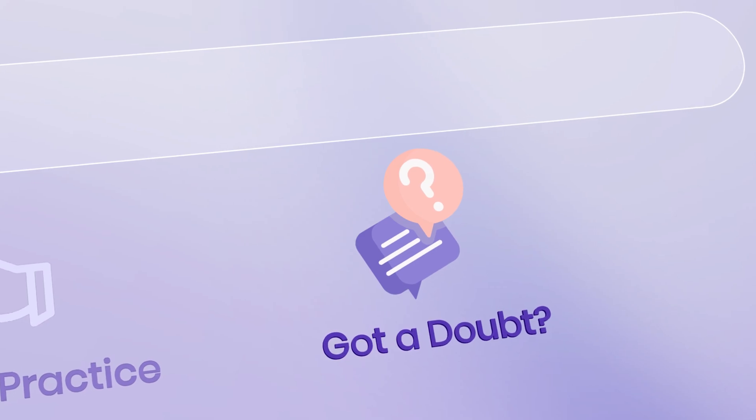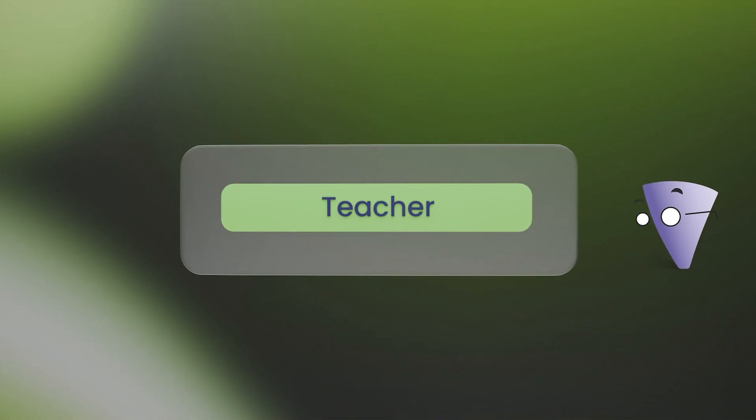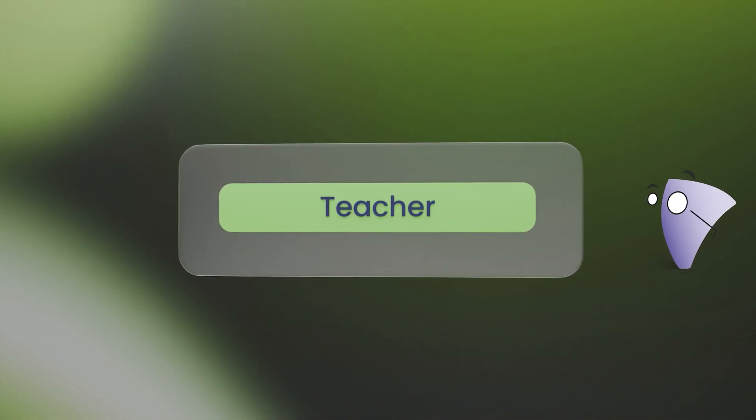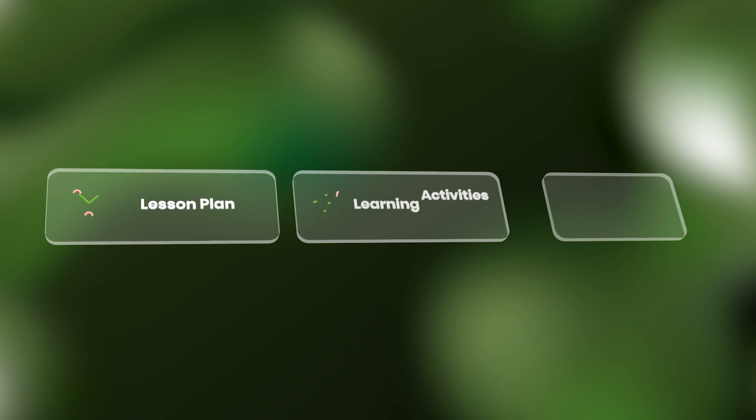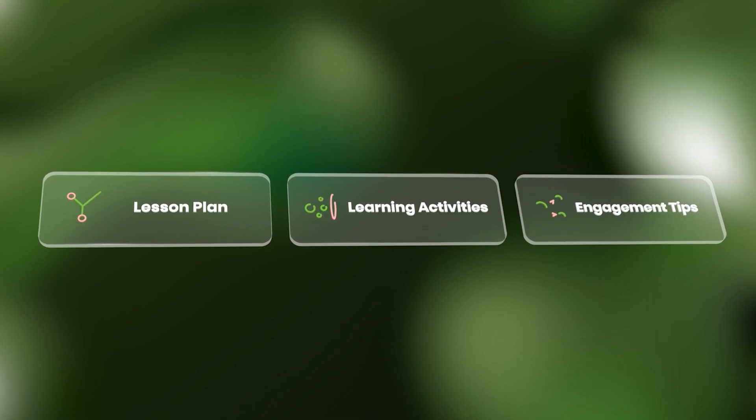But VIN isn't just for students. It is a powerful assistant for teachers, helping them save over 12 hours a week.